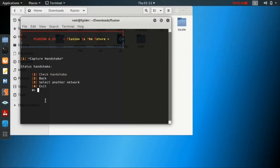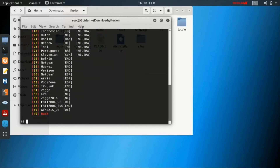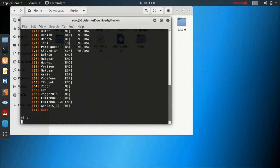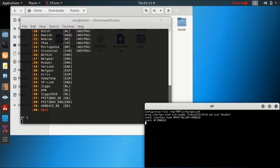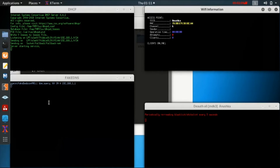Now, if there is an SSL certificate present, you can just search for one or create one — I have just created one, so you can see the Wi-Fi info is given. There are various languages which you have to select. Once you have selected the language, four windows will pop up: one will be DHCP, another will be Wi-Fi information, one will be fake DNS, and one will be de-authentication for all the devices connected to that Wi-Fi.